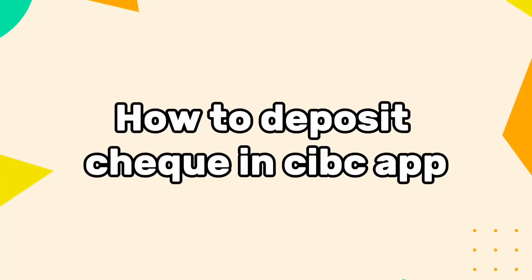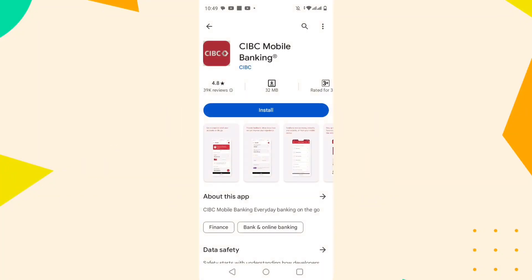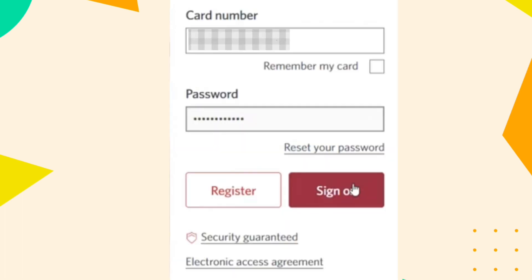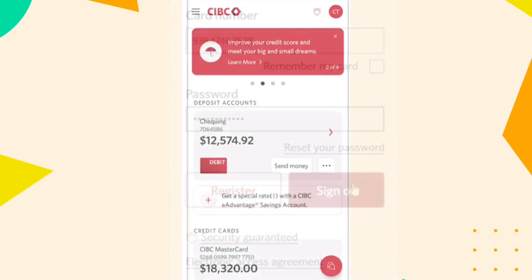How to Deposit Check in CIBC App. First, download the app from Play Store, then sign in to your account using your card number and password.